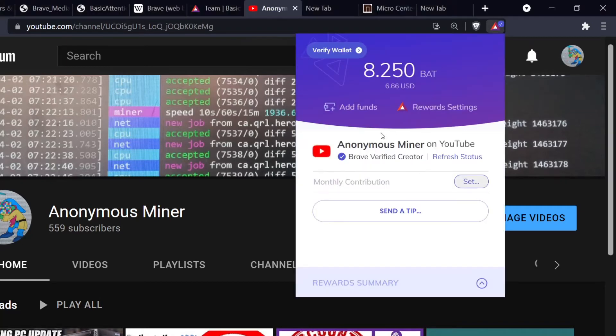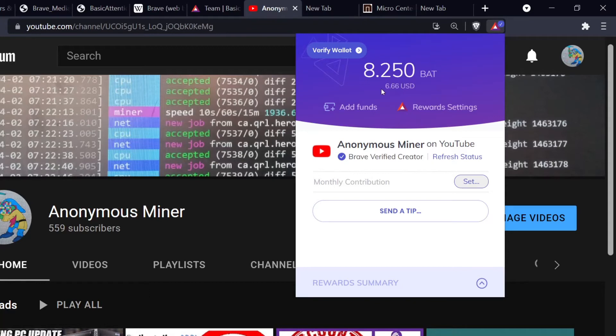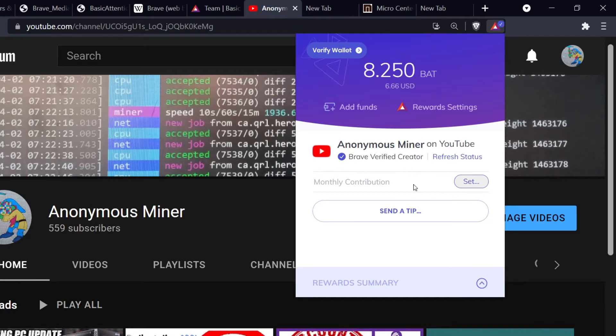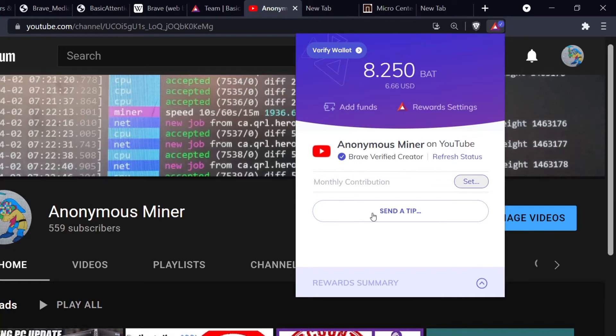If I click on this, check this out. My total rewards are 8.25 BAT, which is worth $6.66. You can actually donate Basic Attention Tokens to your favorite websites. In this case, it shows me as a content creator that I could actually donate a monthly subscription to if I wanted to set that up. That's really cool that I can actually pay people with my attention. They'll get paid in cryptocurrency.